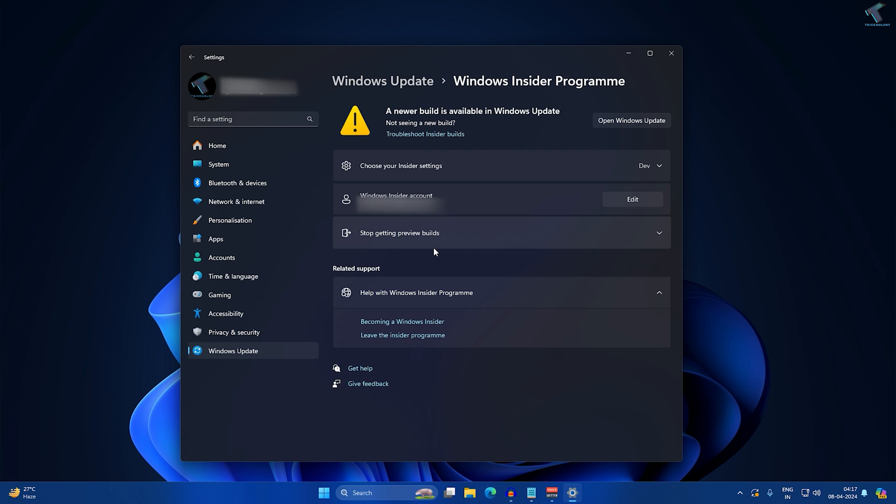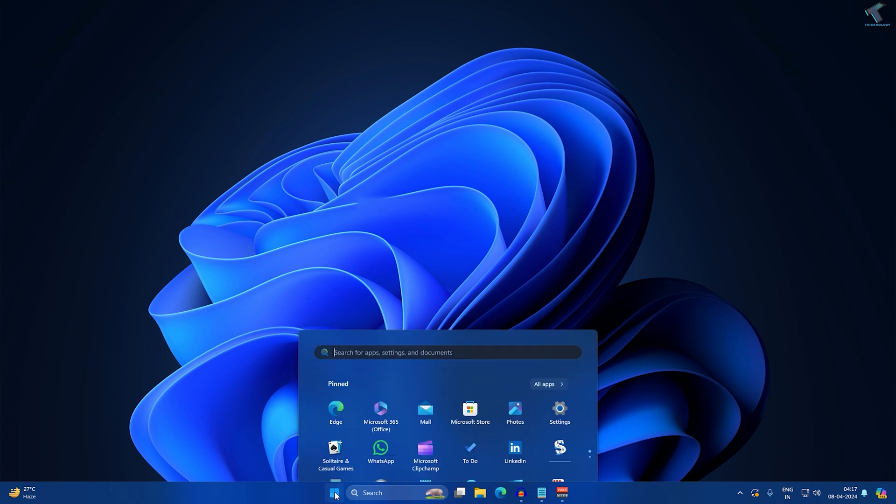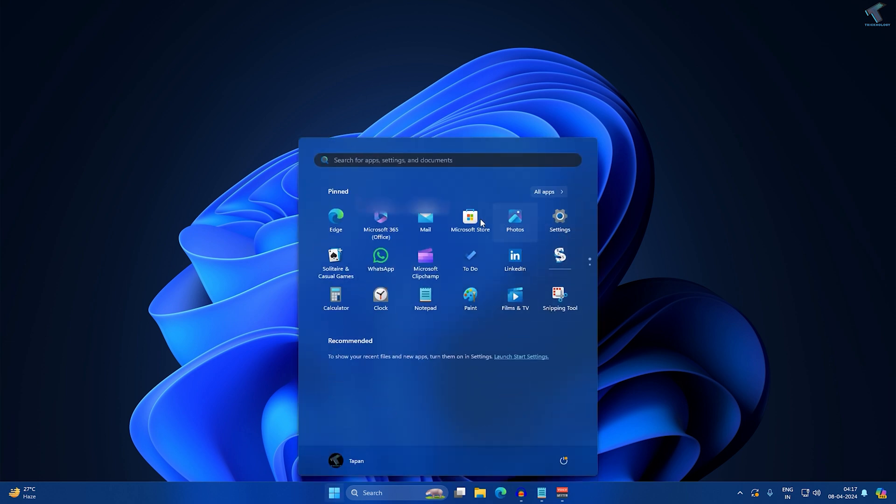I will give you the link in my video description. After you join, you just need to update your Windows operating system. Then you just need to go to your Microsoft Store.